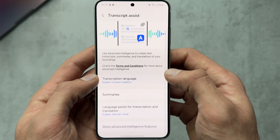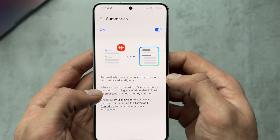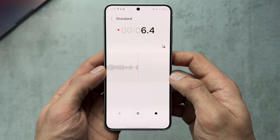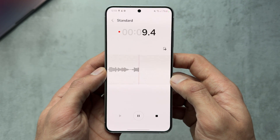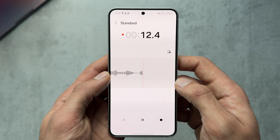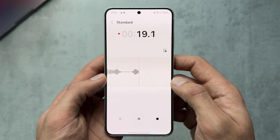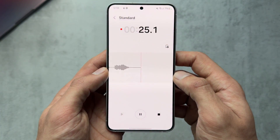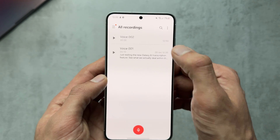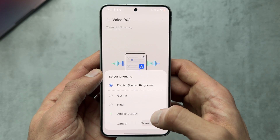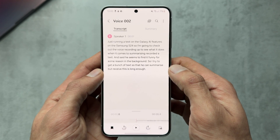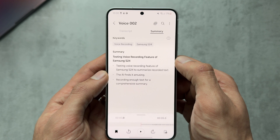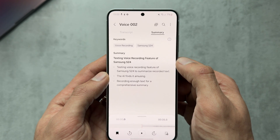In the Voice Recording app we have Transcript Assist and Summaries. I'm running a test on the Galaxy AI features — recording some text and then hitting Transcribe. You can pick a language; this one is just English. Then switching over to Summary, it summarizes the transcription. A handy feature.